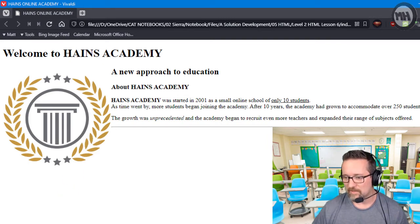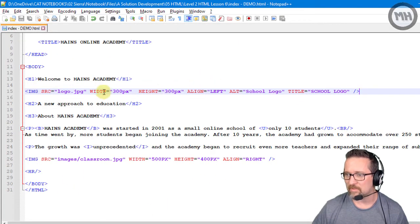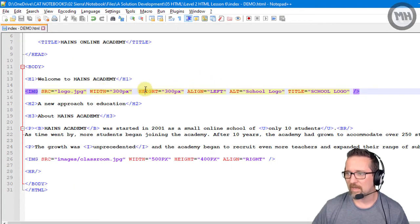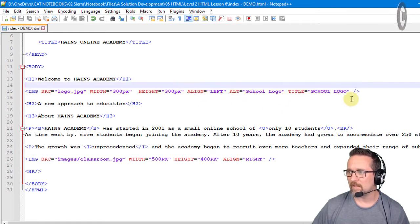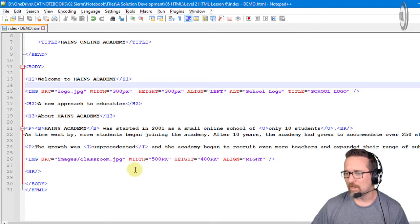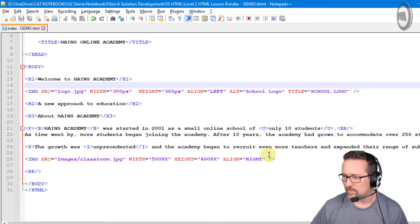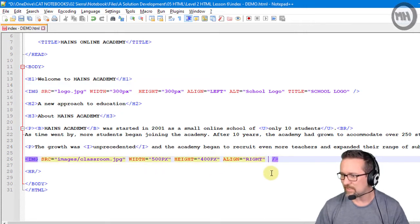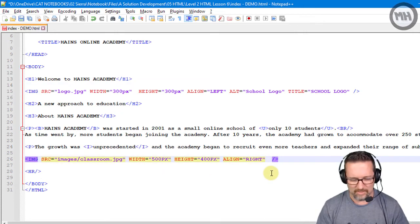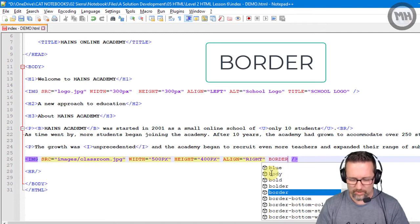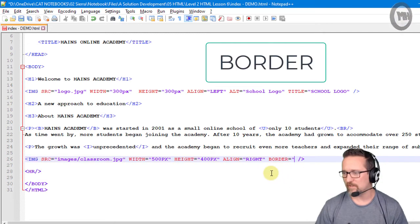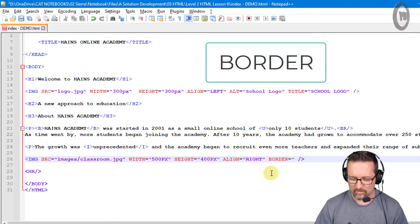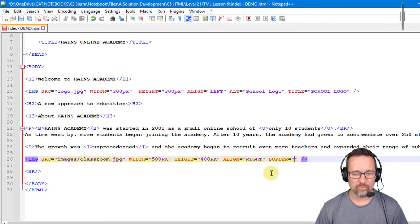So that is the various attributes we have so far: we've got width, height, align, alt and title. The last one I can show you, and let's do it to the image that is on the right hand side of the bottom there, and that is the border feature. So I can say border equals one.